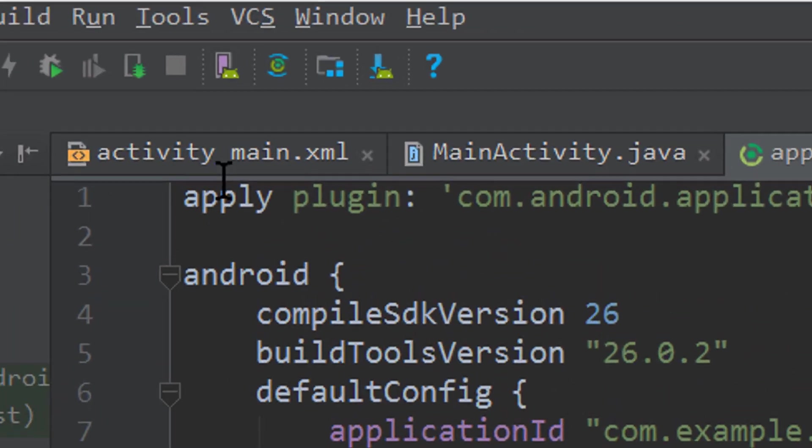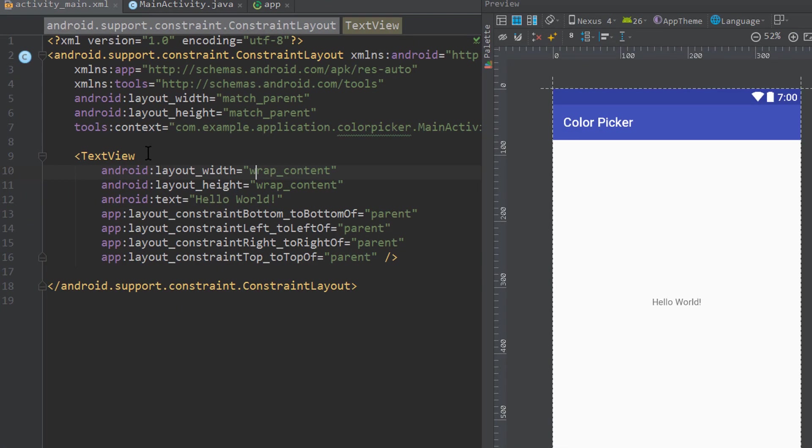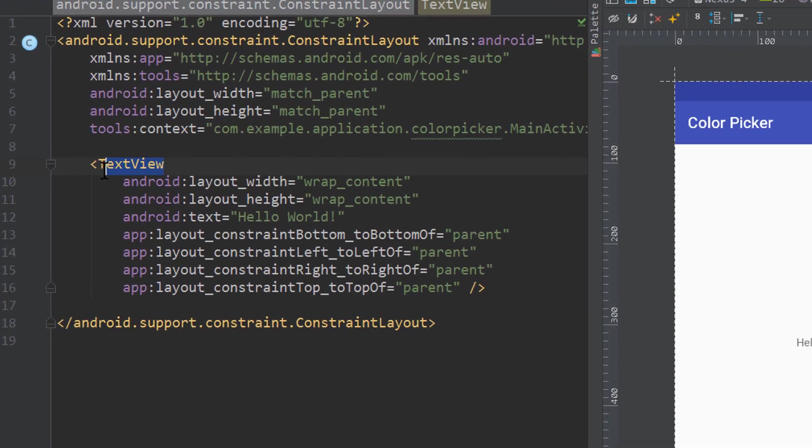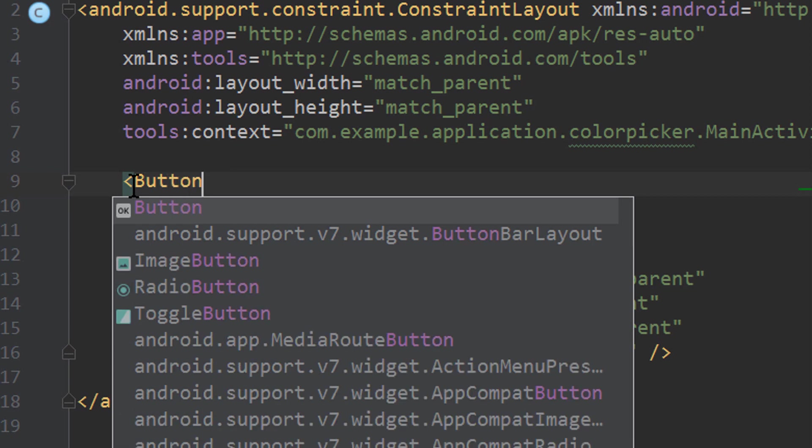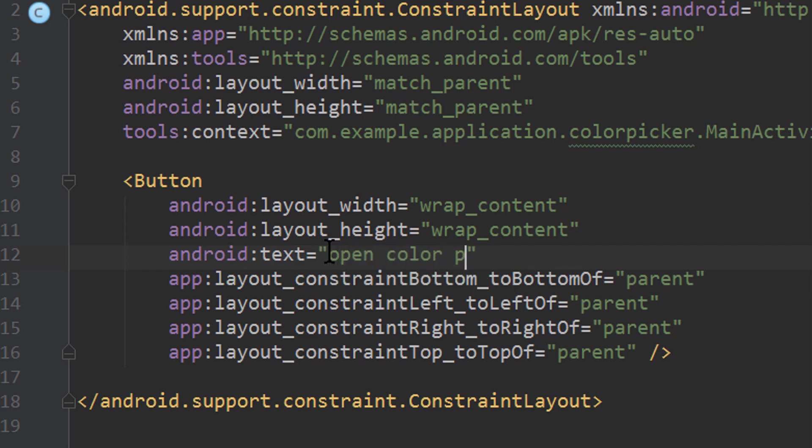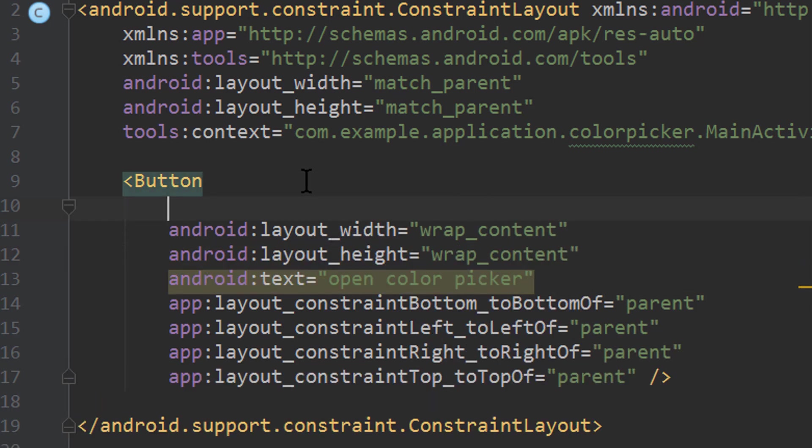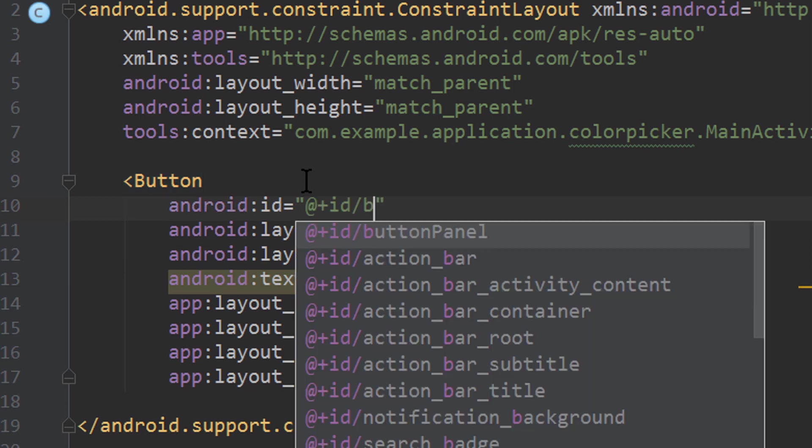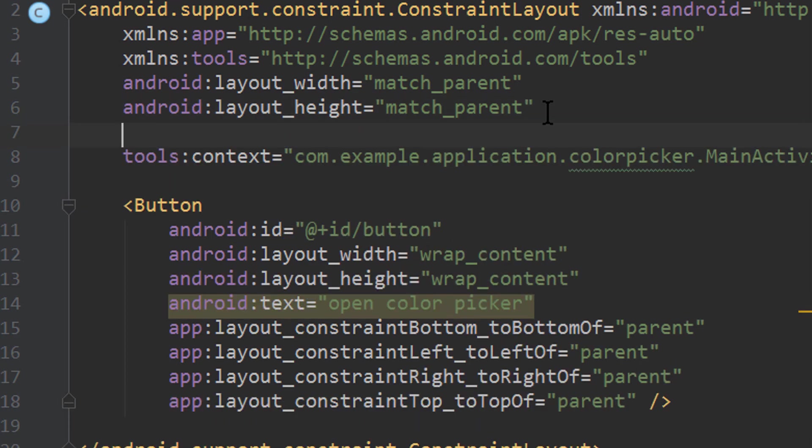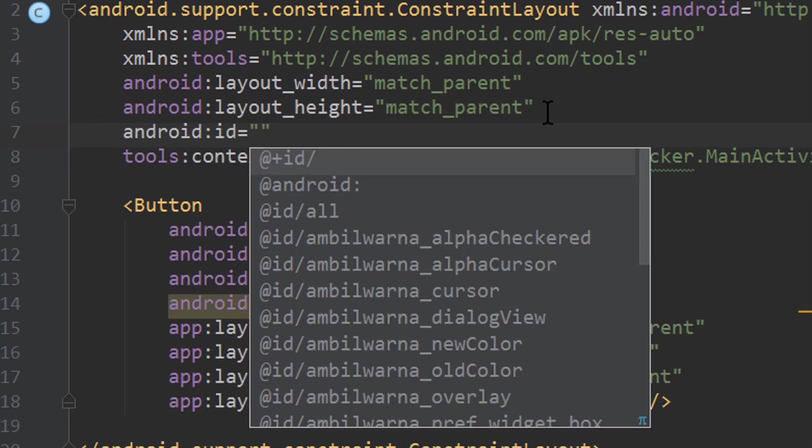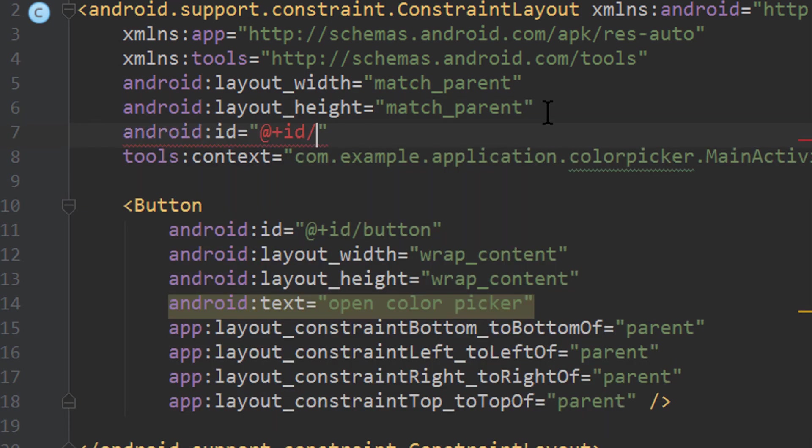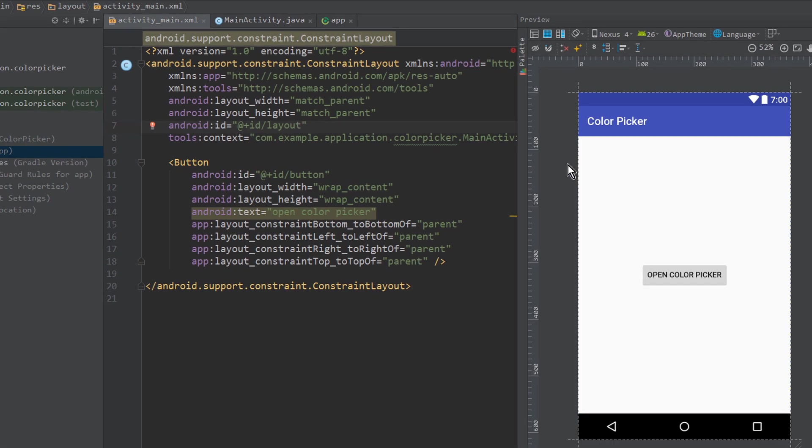Okay, now let's prepare our main activity layout. We keep this texture here, but we change it into a button. This will then open our color picker. We change the text to open color picker and we give it an ID, which will simply be button. And also our constraint layout itself needs an ID. So we go up here and add an ID here as well, and we simply call it layout, because later we want to set the color on this layout.